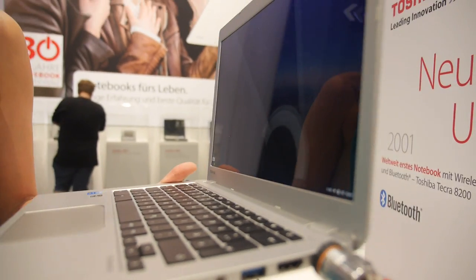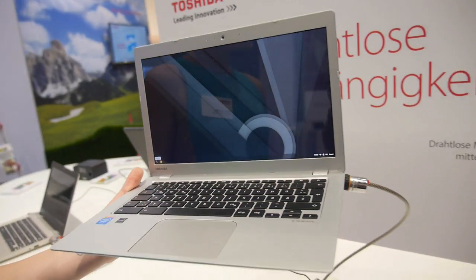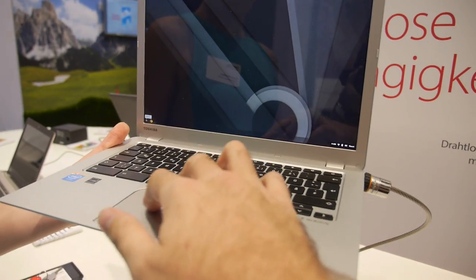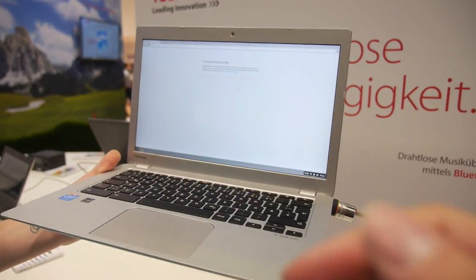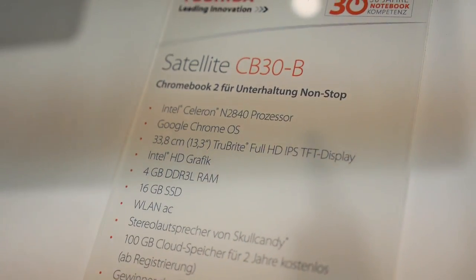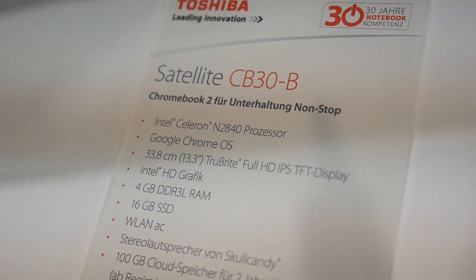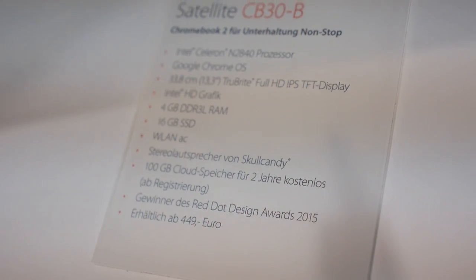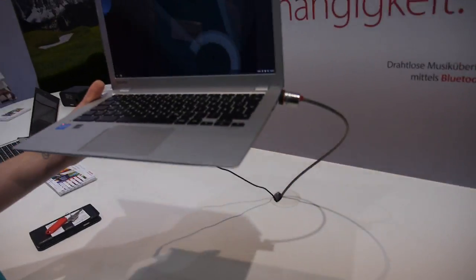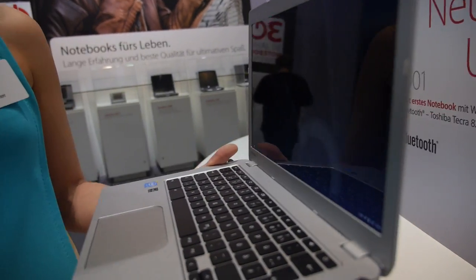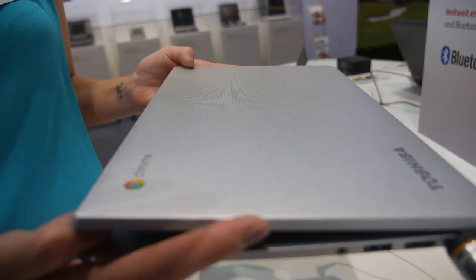So people can buy it all over Europe, yes definitely. With a nice display, with fast processing, this is an Intel. And can we close, so it has a nice texture.